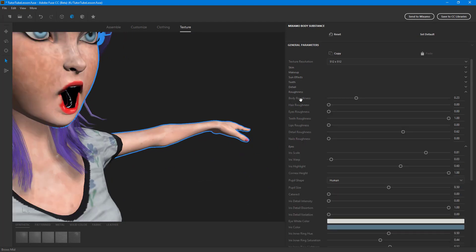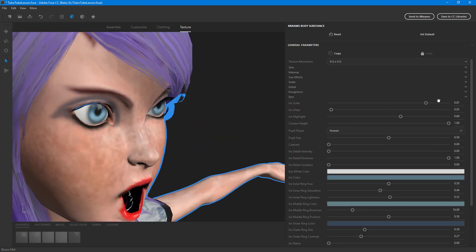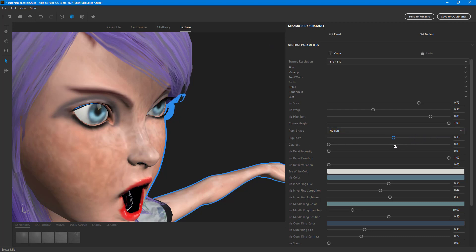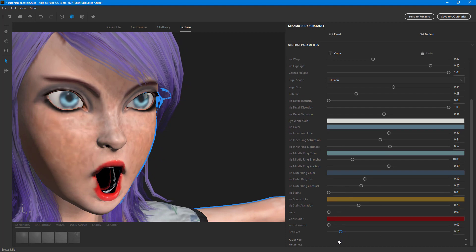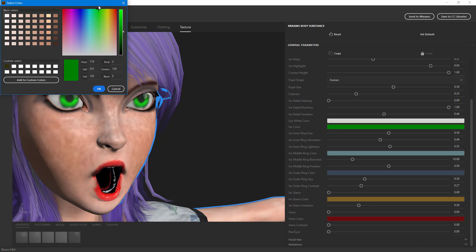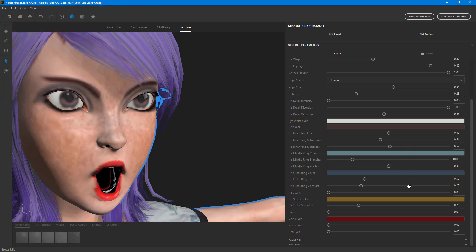Then there's the Eye option. There are different settings like iris scale, iris wrap, and highlight controls. You can also change the pupil to make it feline — like a cat's eye — and adjust pupil size. You can make the eye red, add iris stains, change the iris color to something like brown, and adjust outer rings or veins to make the eye look bloodshot.